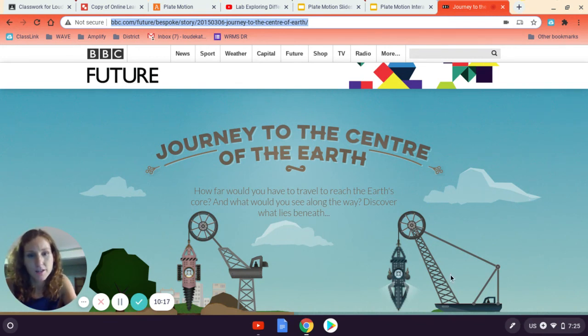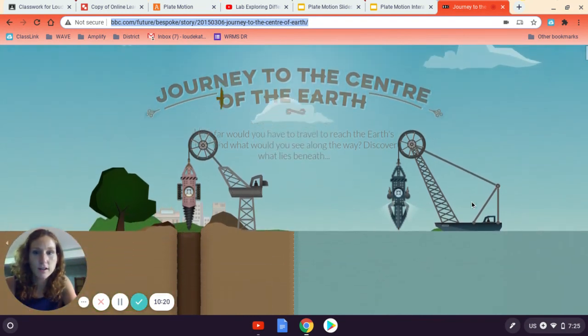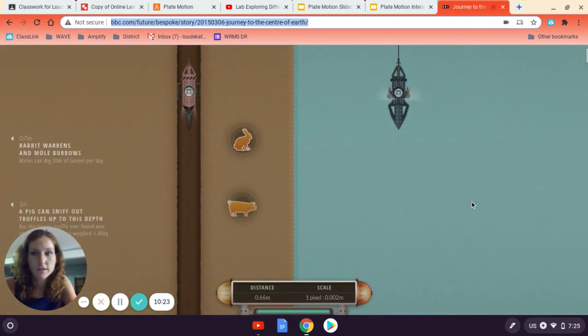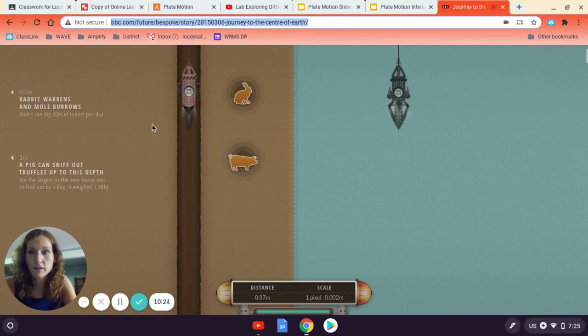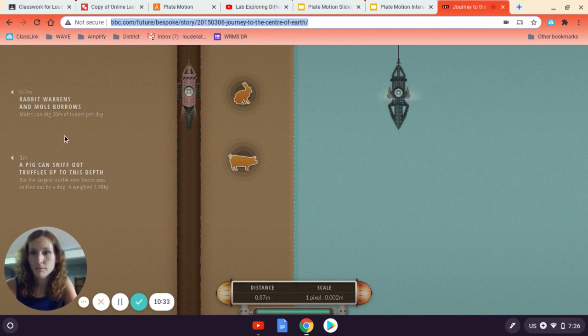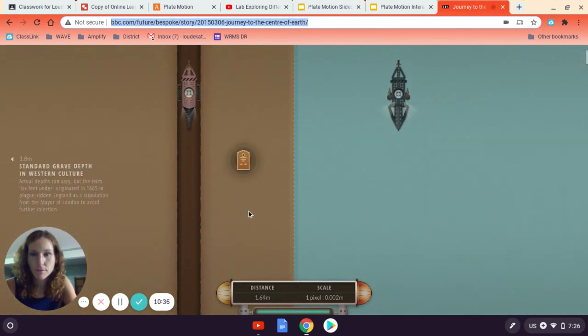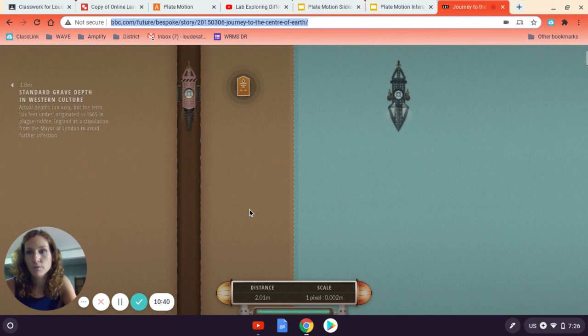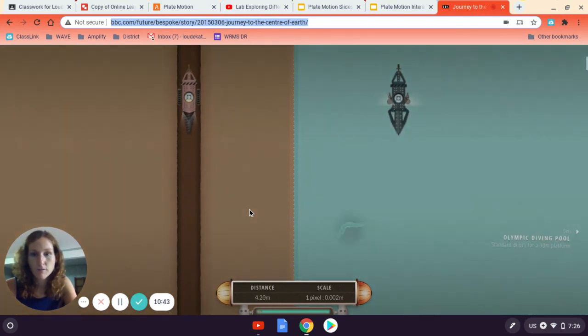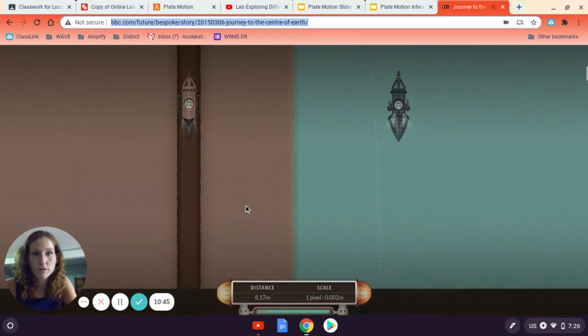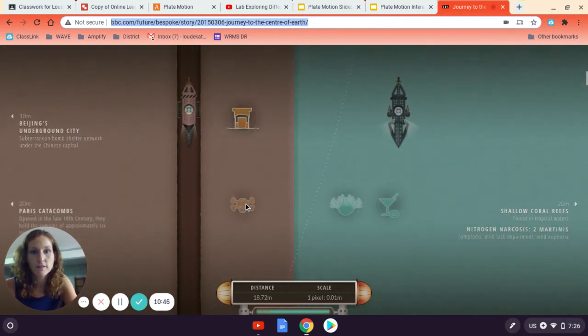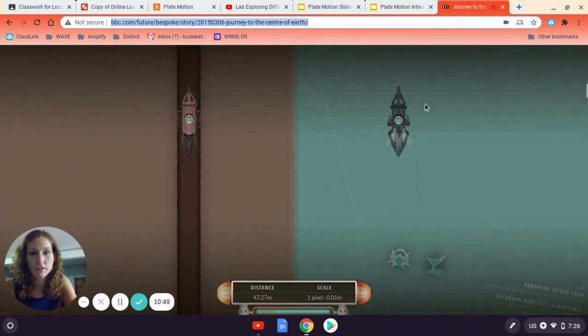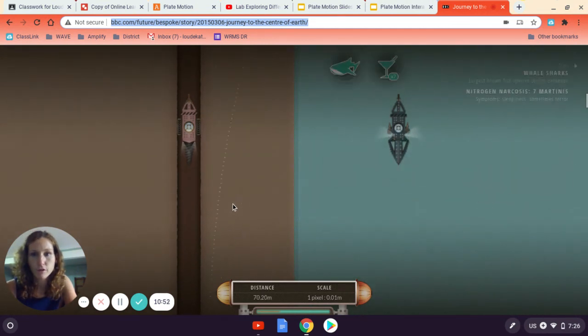So we've got a drill here and a submarine drill here. And you literally will scroll down through the Earth's surface and it'll come up with little facts on how deep things are. So we're a meter deep. So that's a little over three feet. So the pigs can smell truffles that deep. Rabbits and moles can almost bury that deep. And I can keep going. Standard grave is almost two meters. So that's six feet deep. And I can keep moving through and keep moving through until I get closer and closer down. And notice that it's getting darker on the ocean. That's because you're moving further away from light.